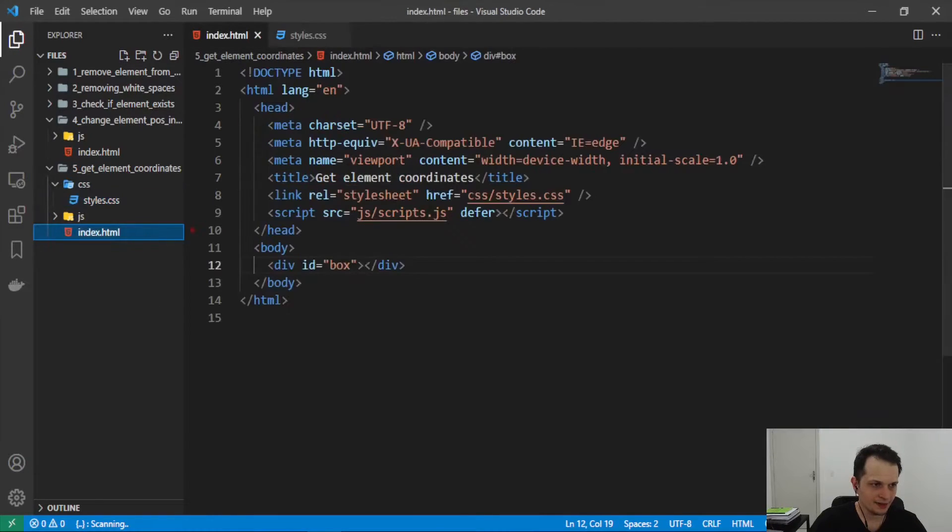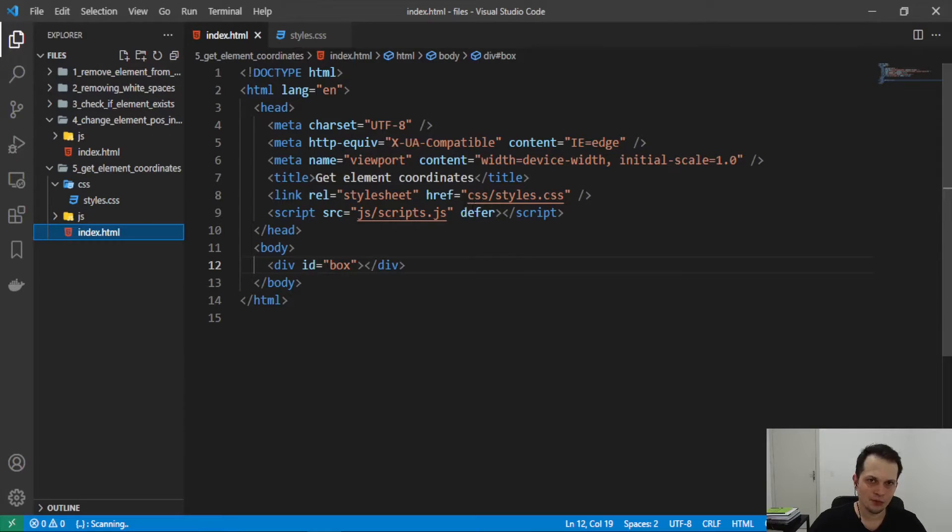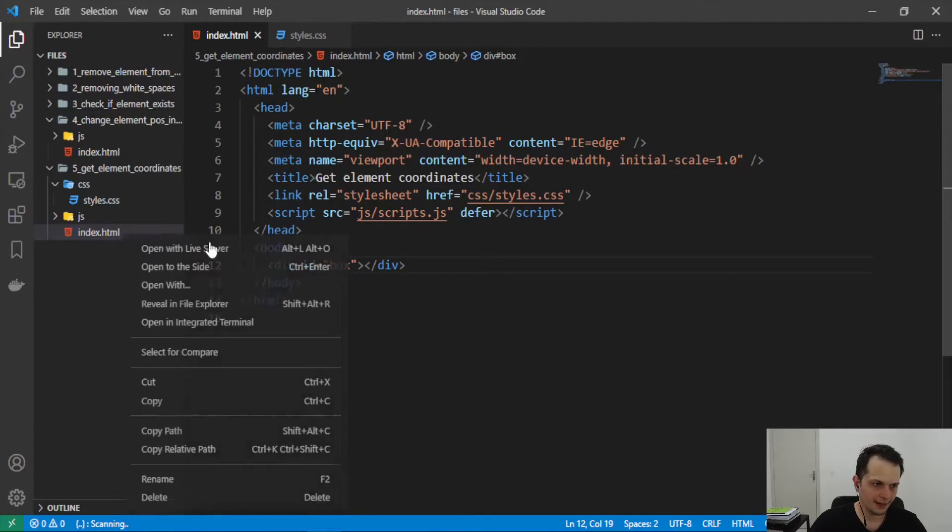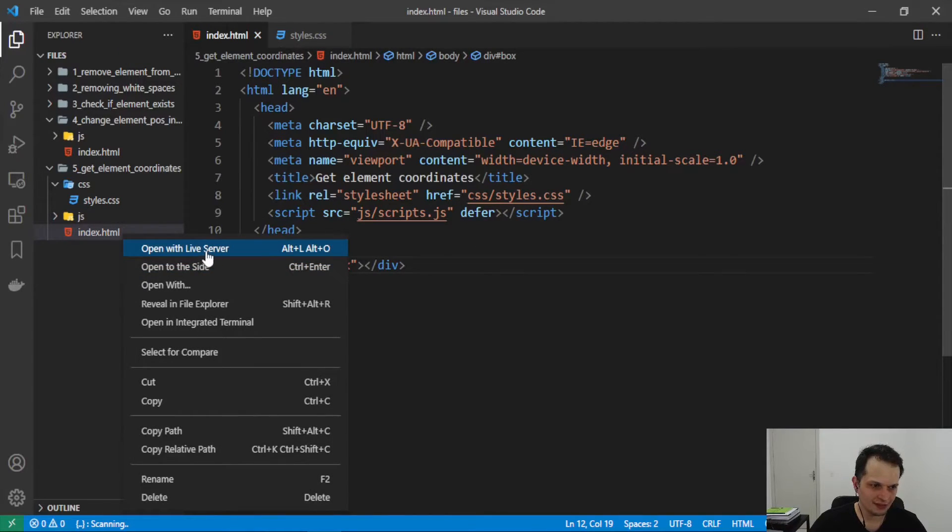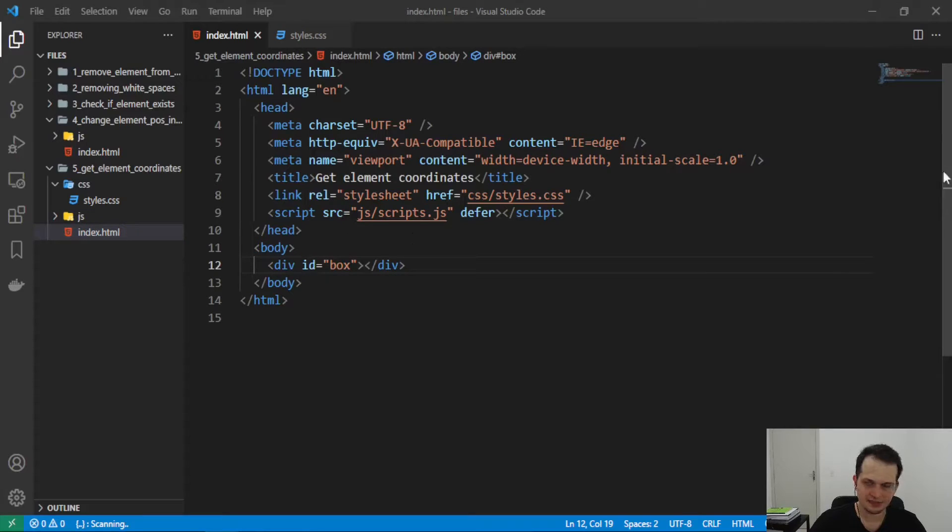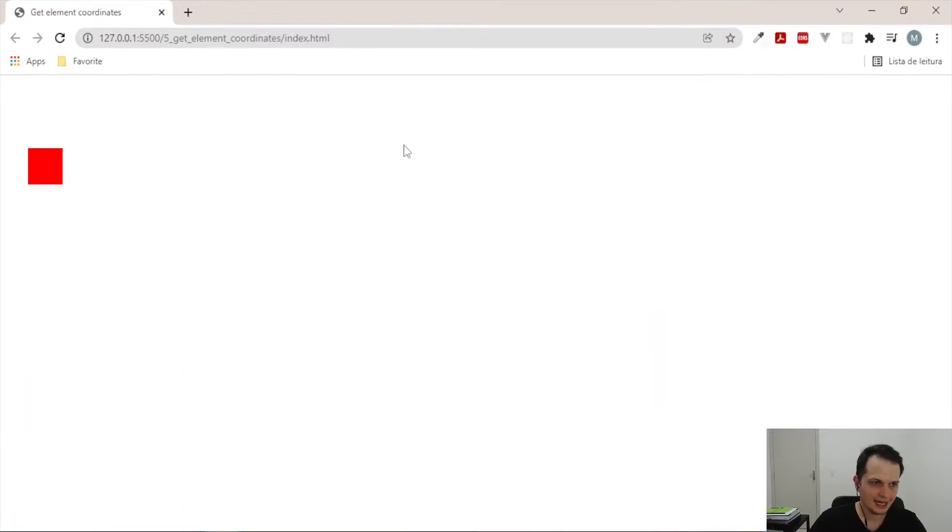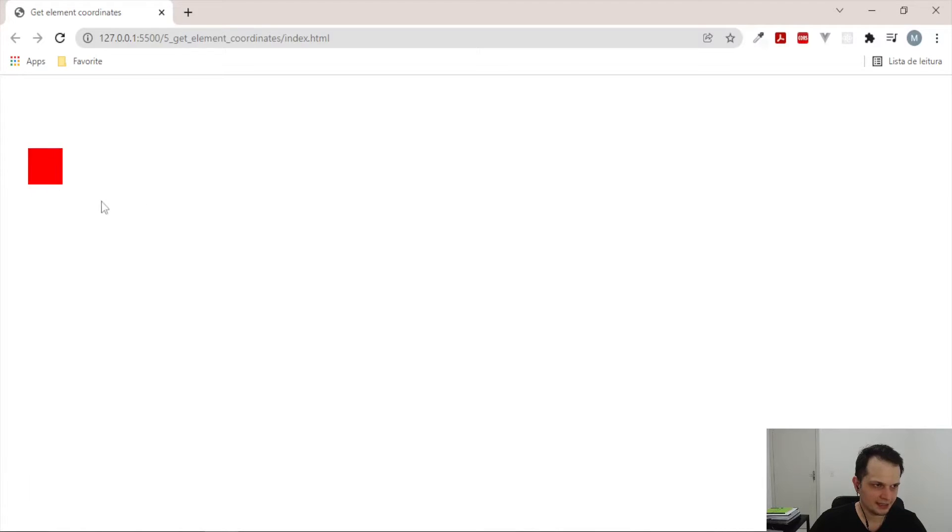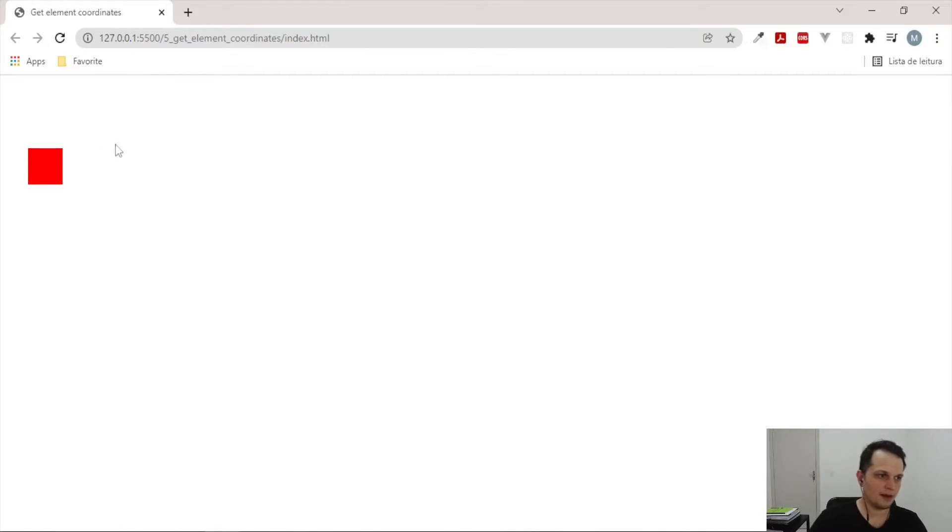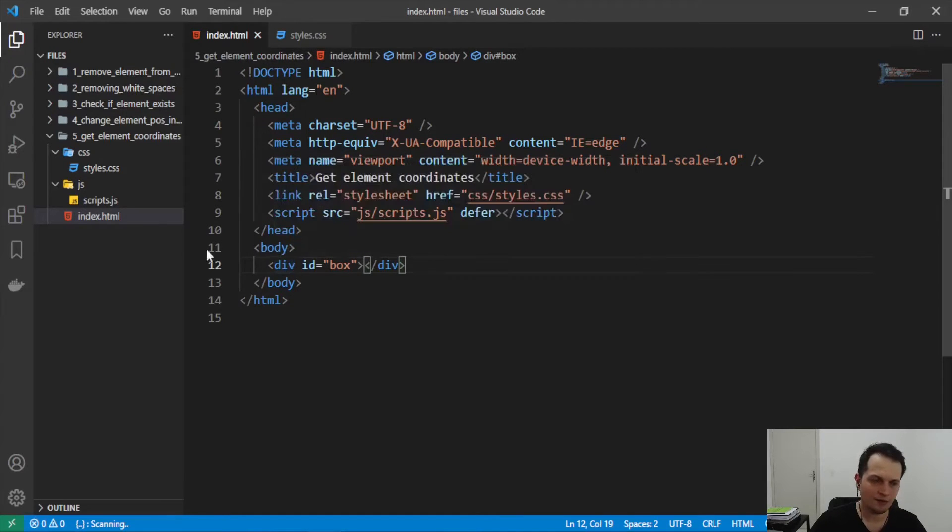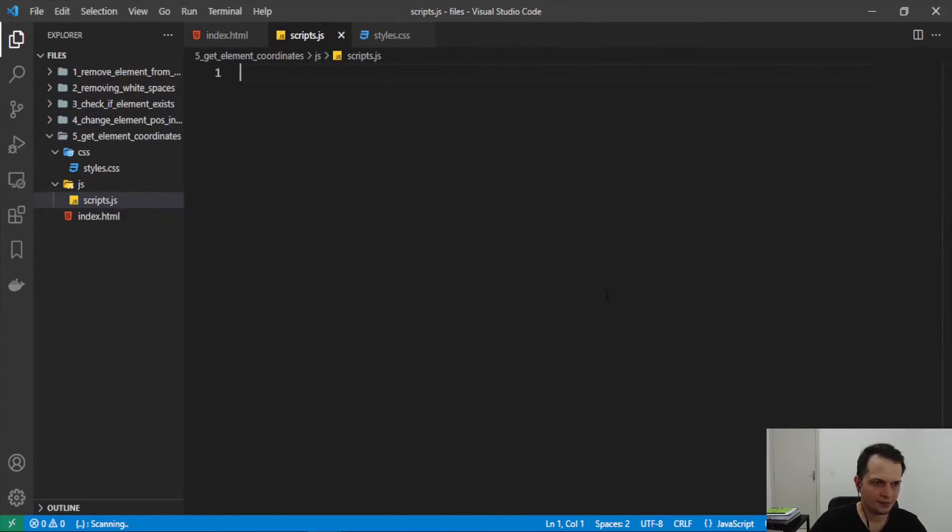And here you can open this in the browser to see the results, okay? I will open with the live server. It's an extension of VS Code. And here you can see the element is not in the top left corner because the div has some positions, right? So now let's write our script to get the element's coordinates.